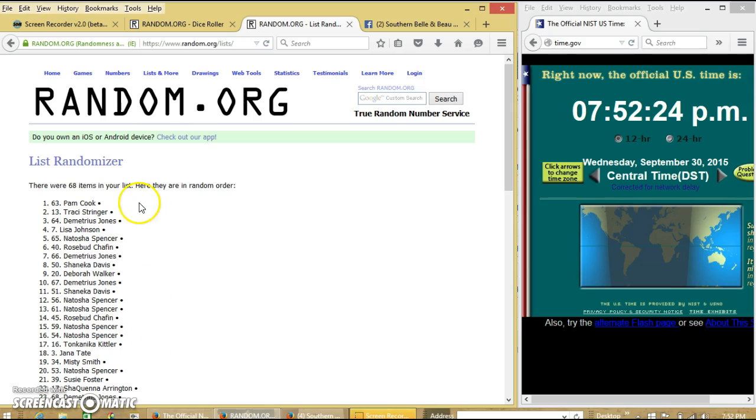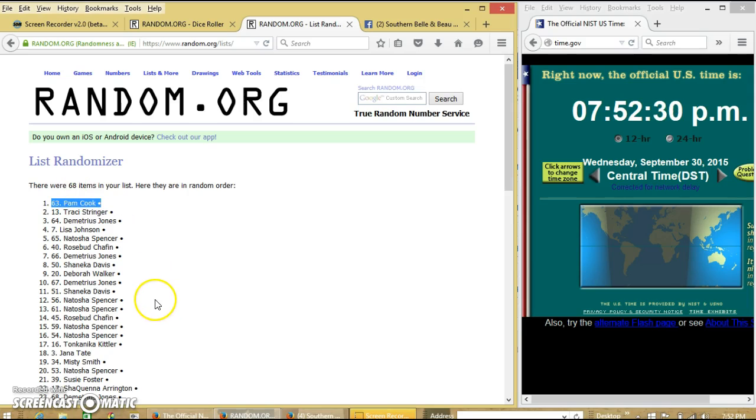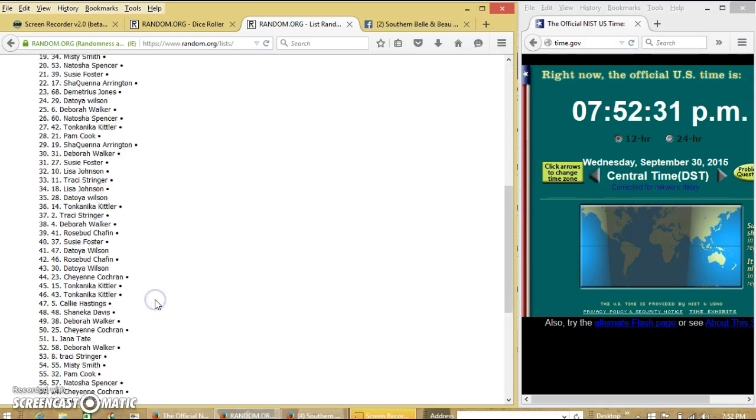Congratulations, Pam. You are the winner. We have 68 items in our list. Slot 63. Slot 63, Pam Cook is our winner.